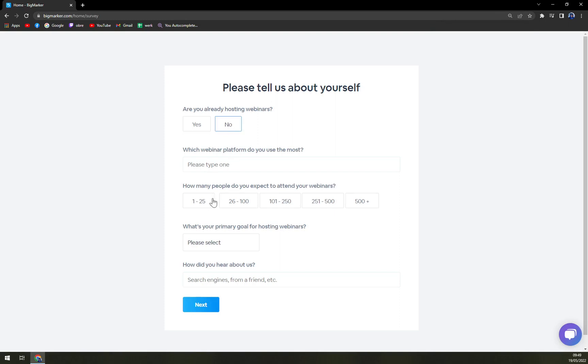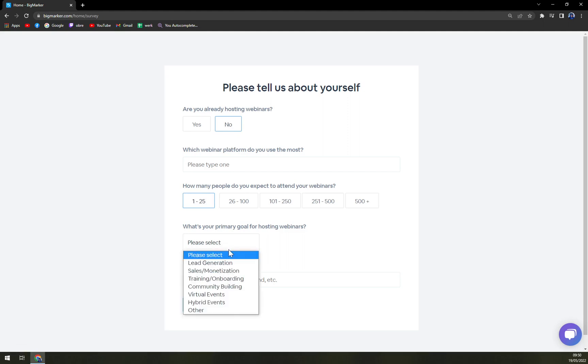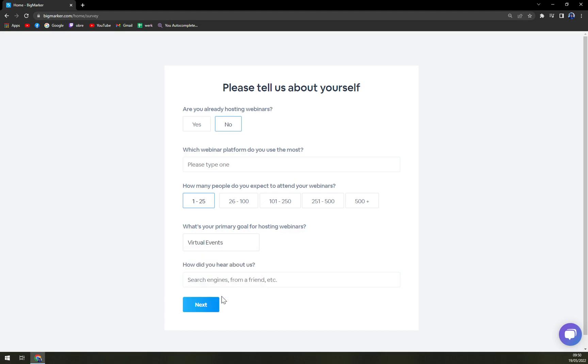Please tell us about yourself, are you already hosting webinars? No. The primary goal for hosting webinars. Let's go with virtual events, online.